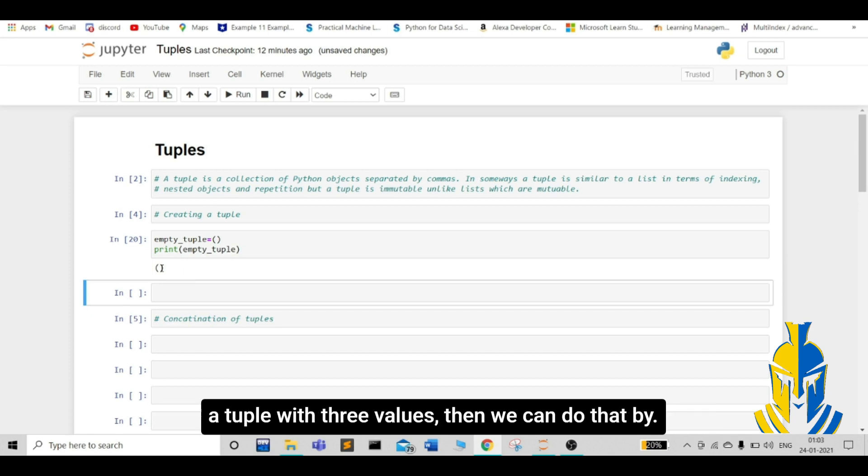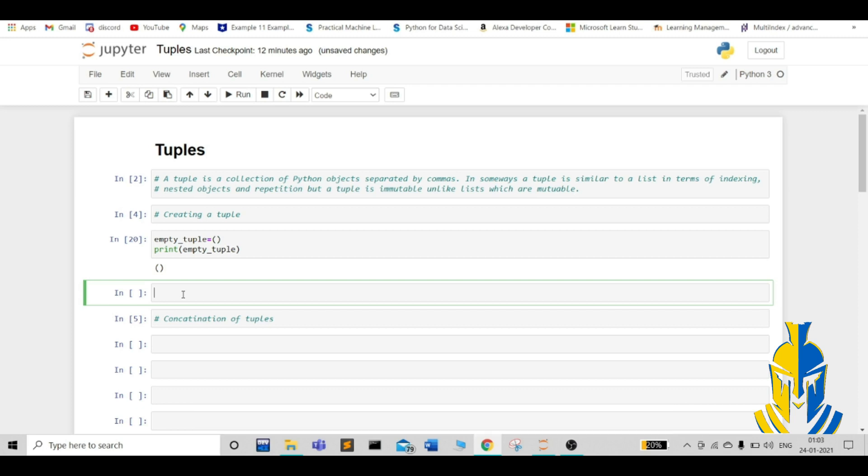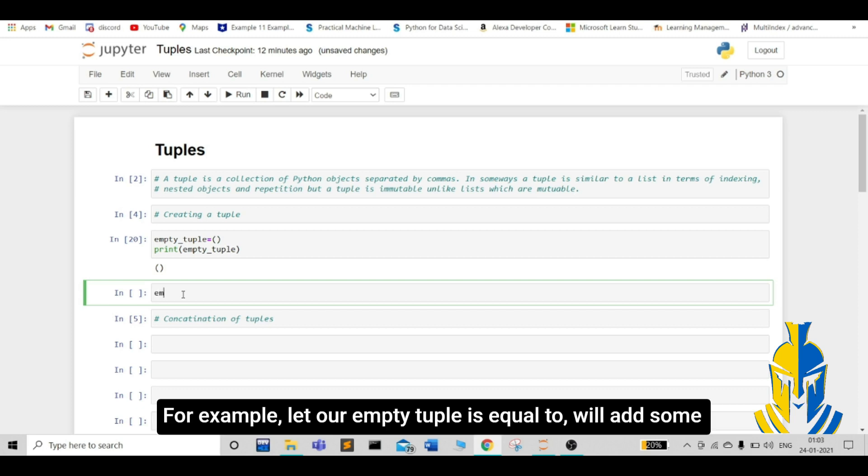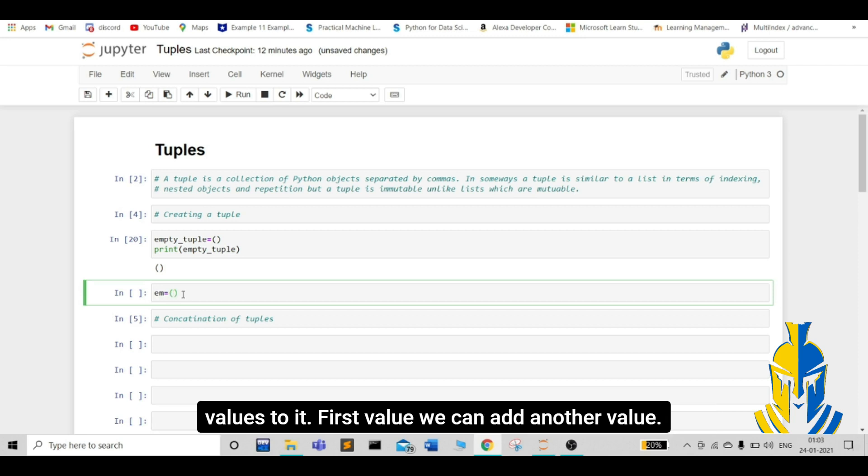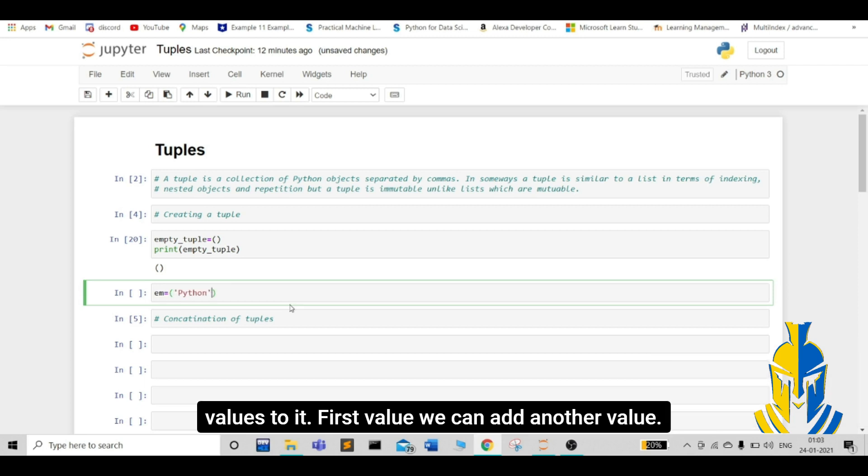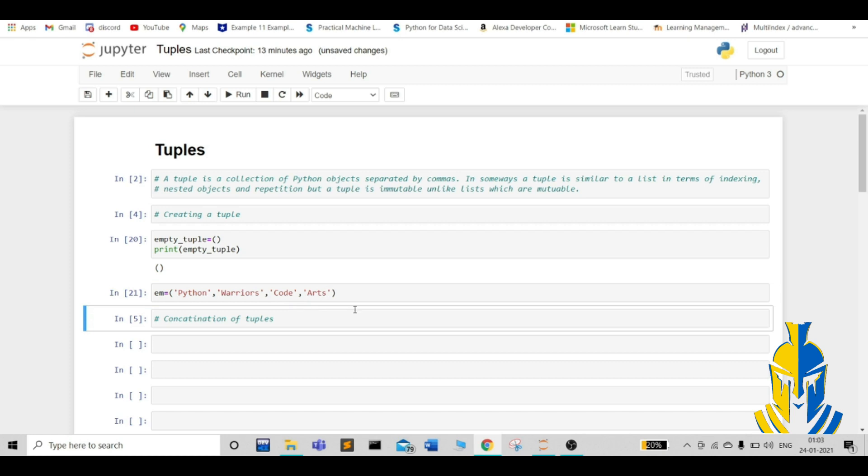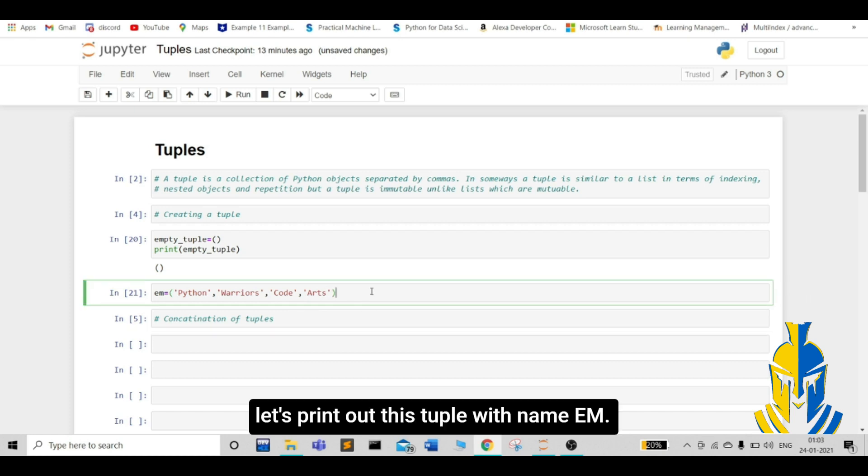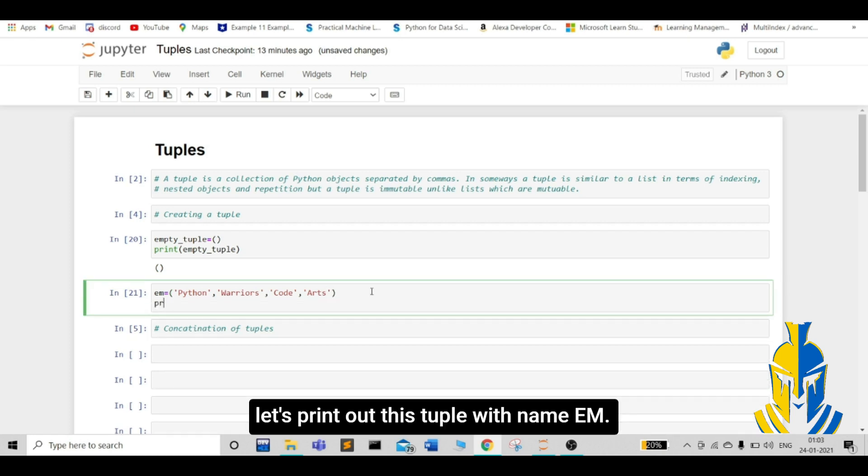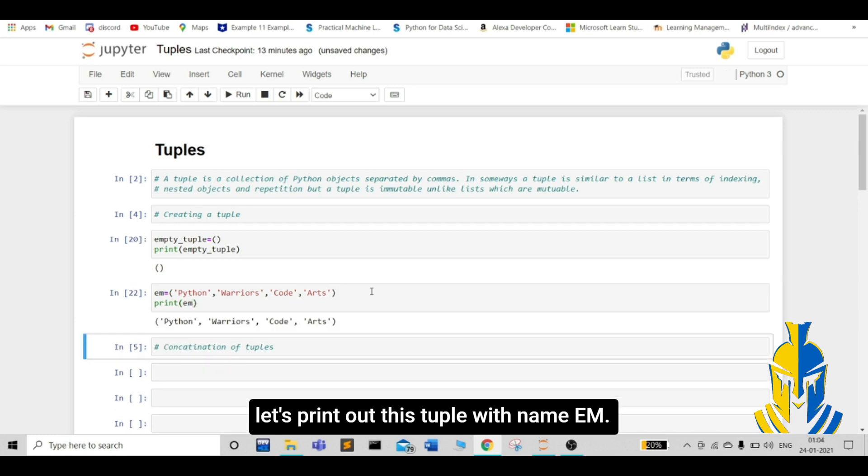Now, if we have to create a tuple with some pre-values, then we can do that. For example, let us create a tuple and add some values to it. Let's print out this tuple with name EM.